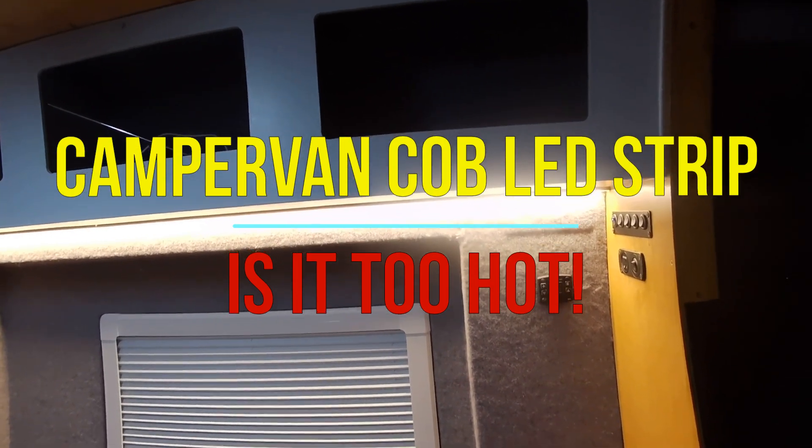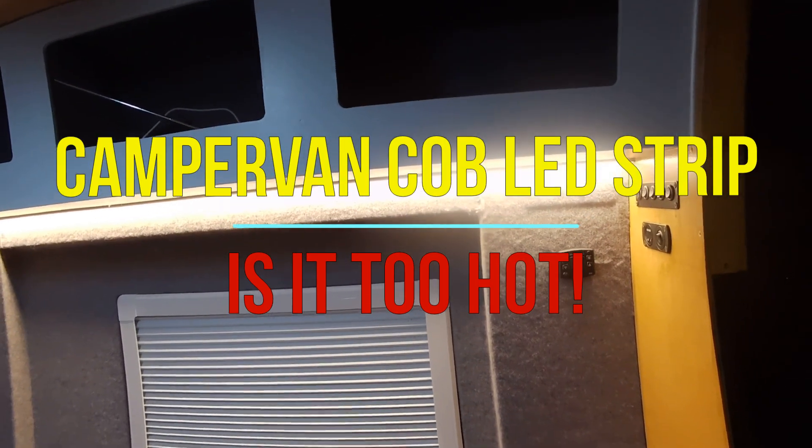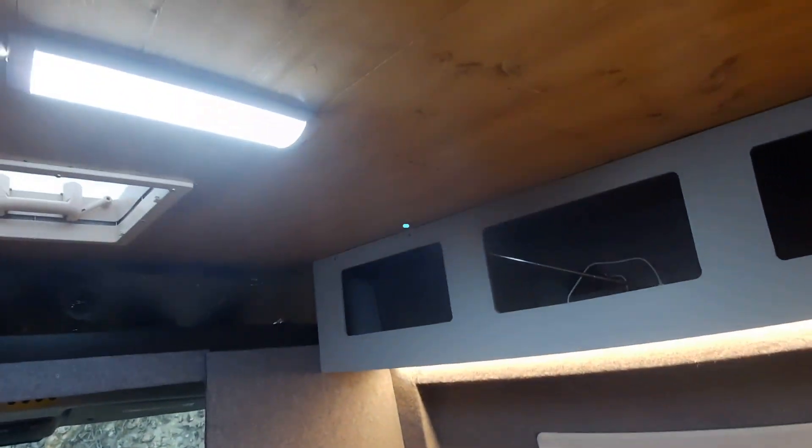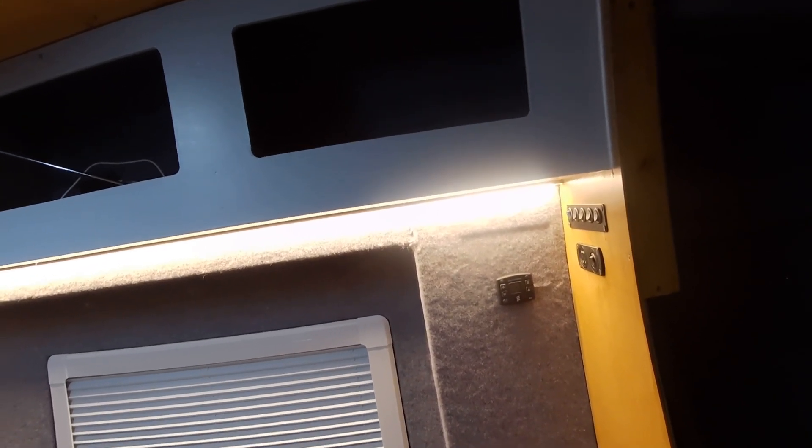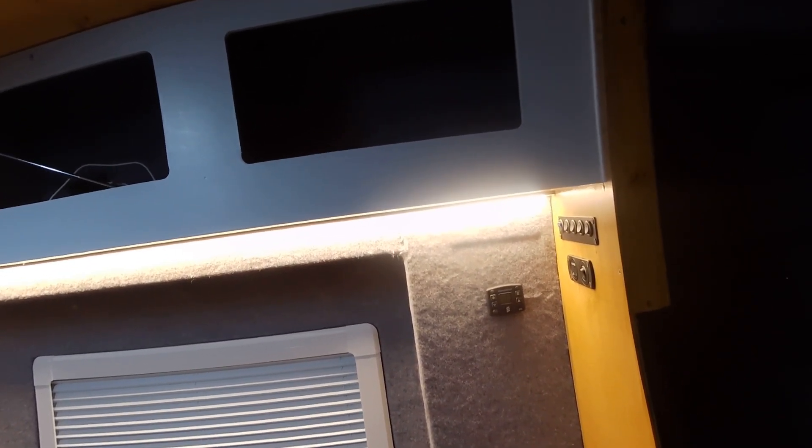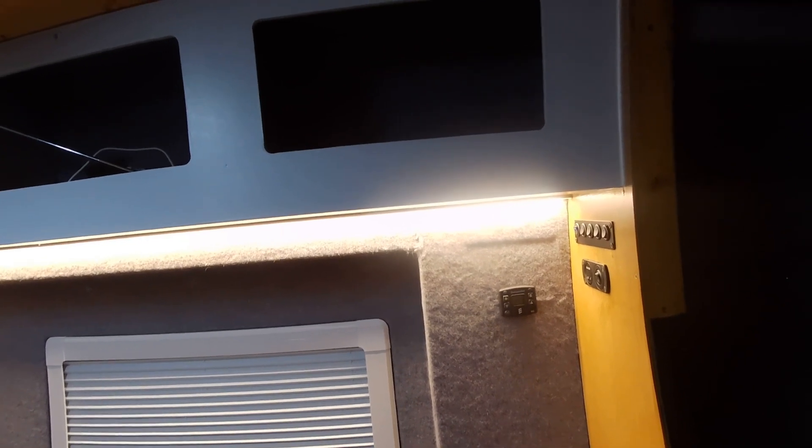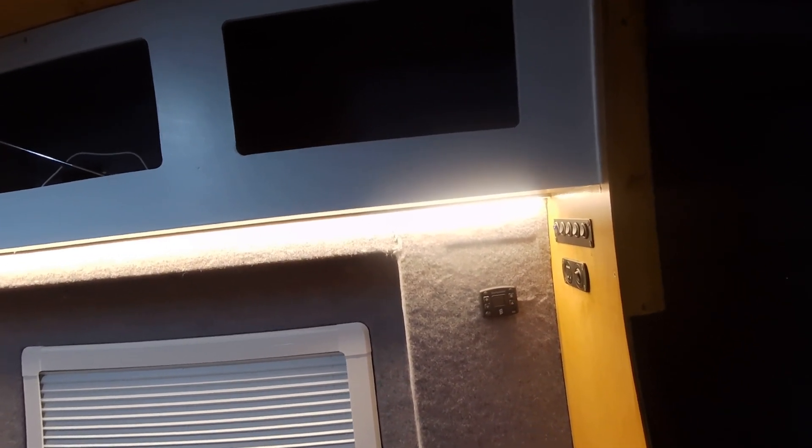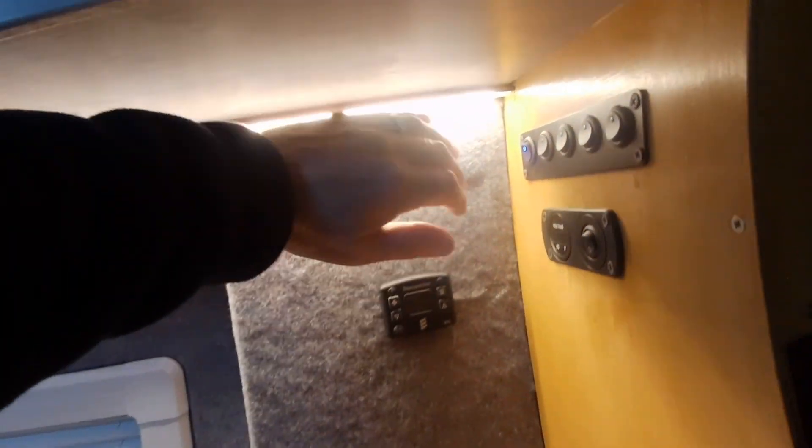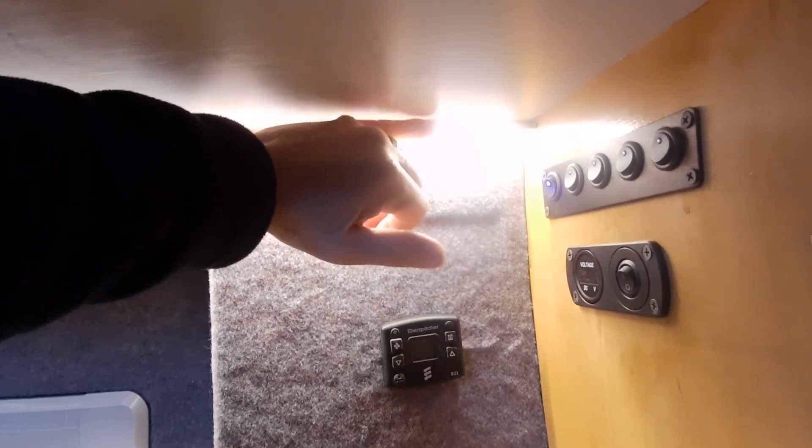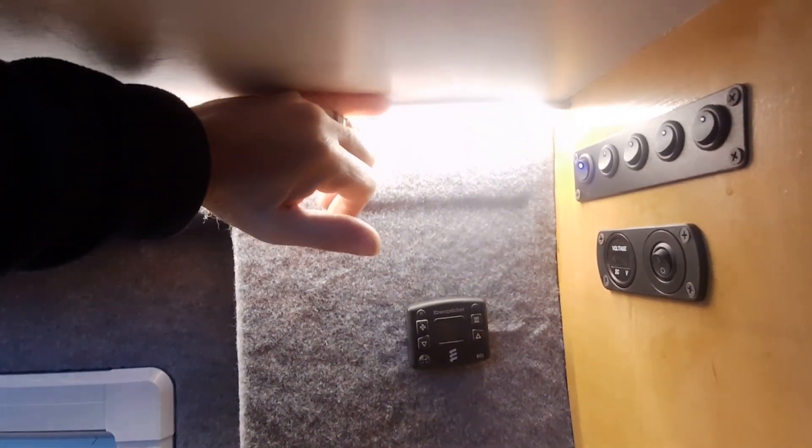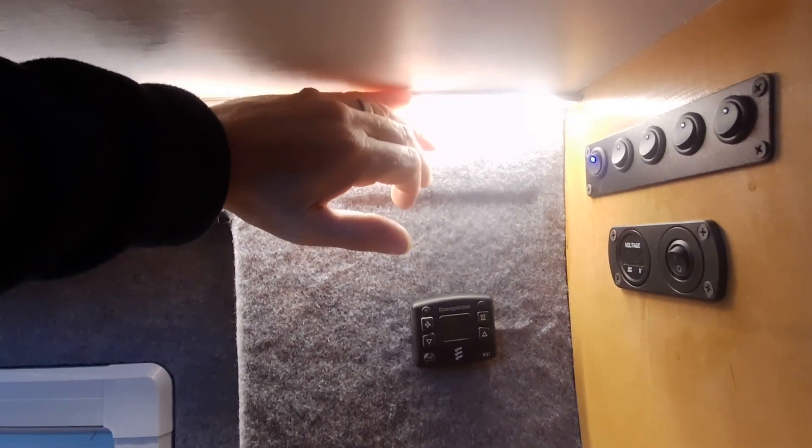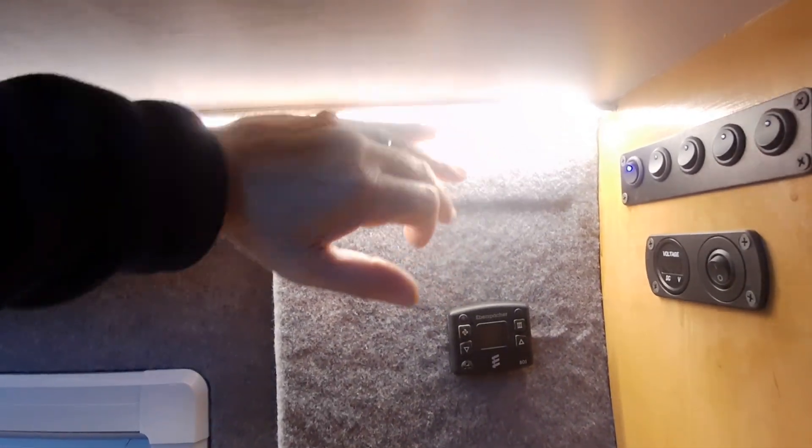So I was in the van the other day doing a little bit of work, had these lights on in here, and I thought something smells a little bit warm. So I thought that can only be the lights, there's nothing else on, didn't have the heater on or anything like that. So I touched this metal here, it's aluminum, and that is really really warm. That could burn you actually, it's too hot to touch basically.